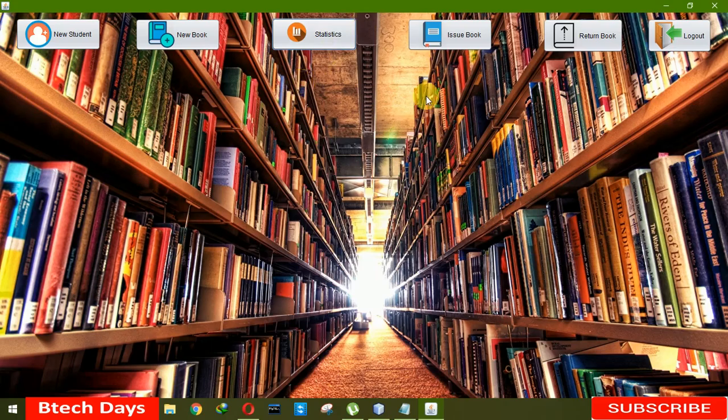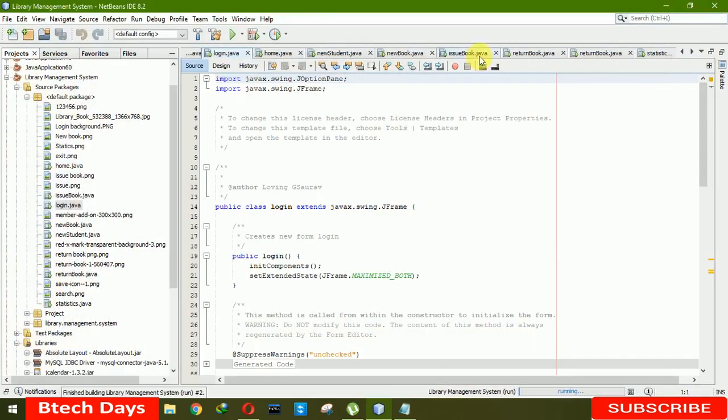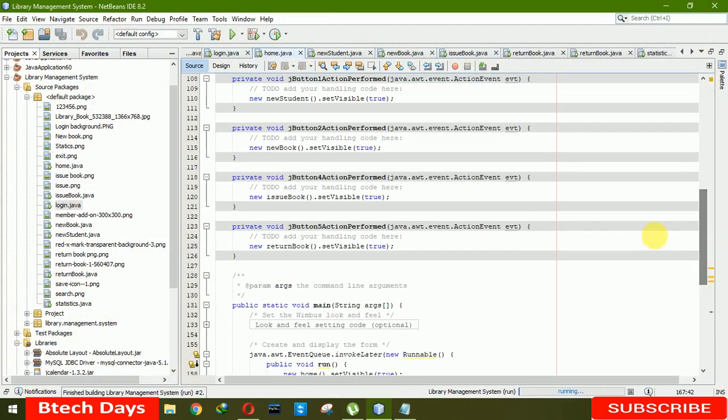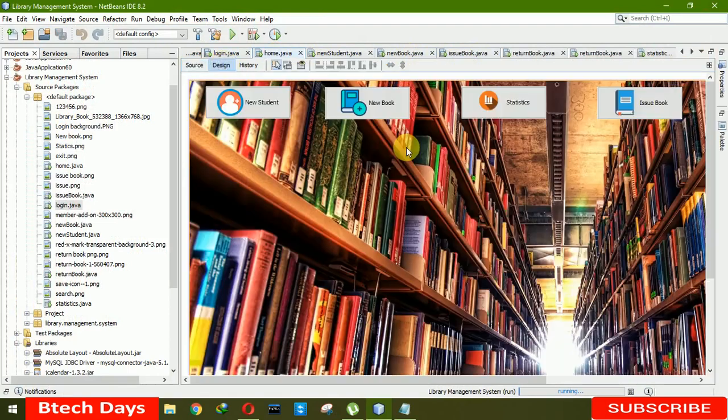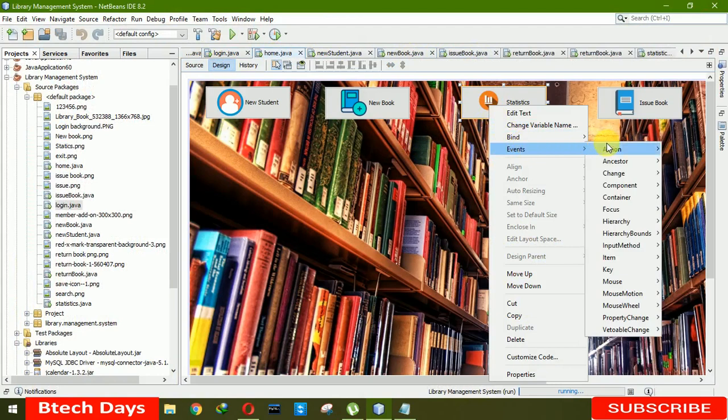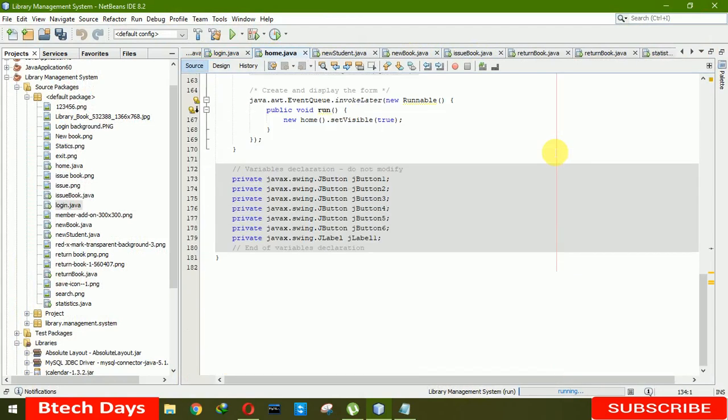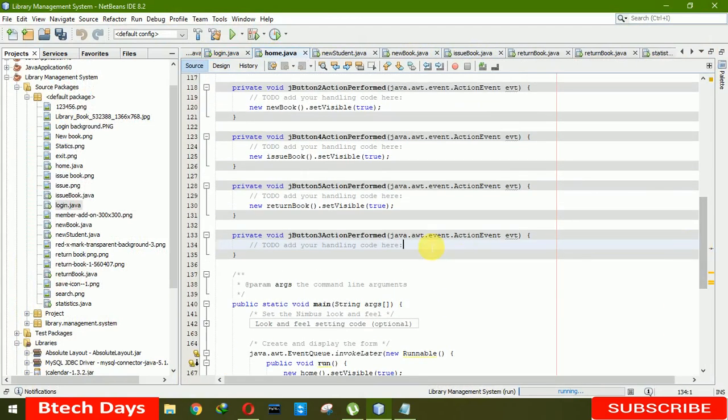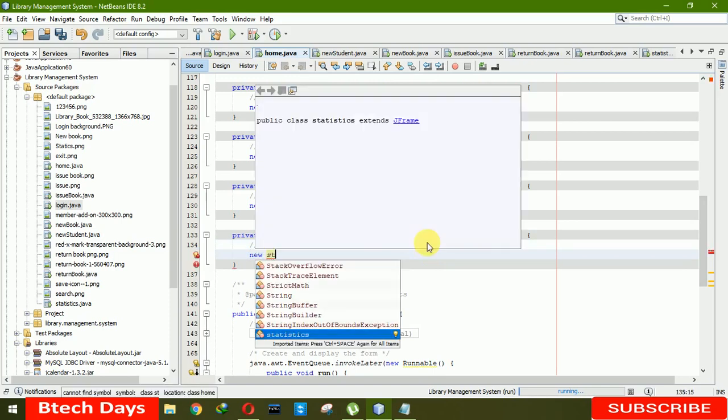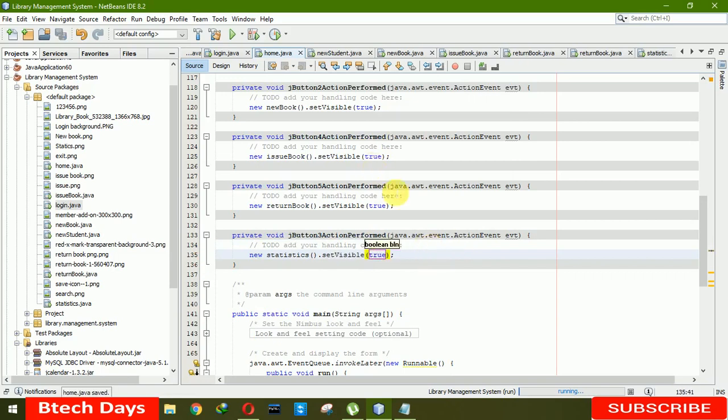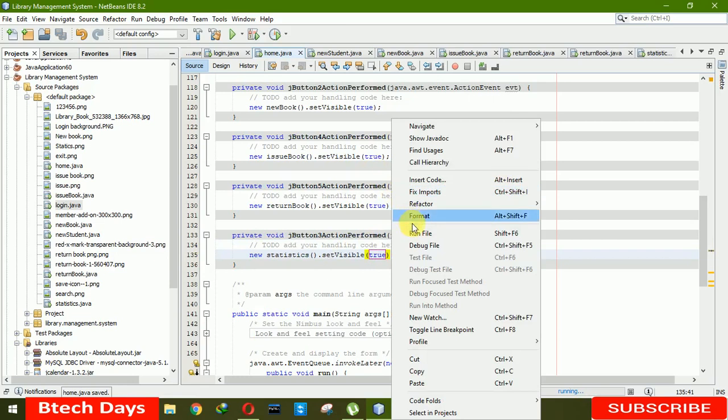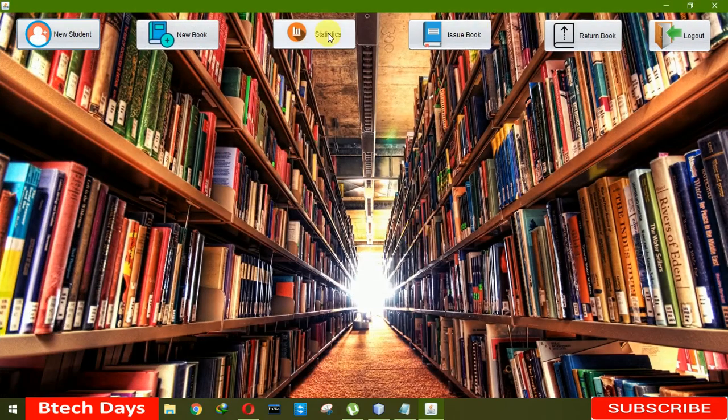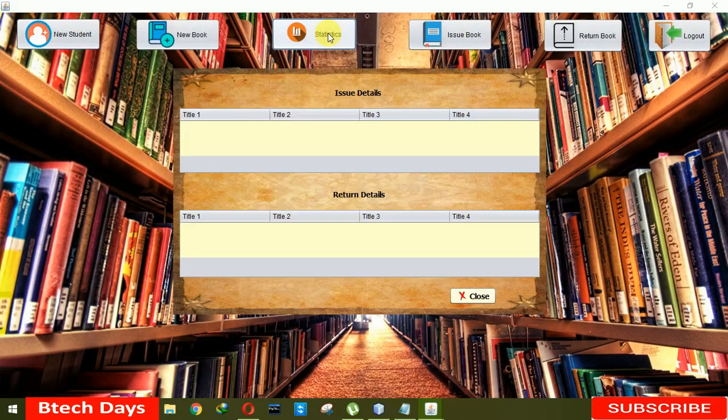Oh, I just did not connect this with our home page. So let me connect this. Go to the home, and here you have to write the event, action performed. Here you have to write new statistics dot set visible true. Now let me run this file. Click on statistics. Here you can see that the student ID is 3, name is Sumit, and book ID is 3. Name of the book is physics, issued it, and the due date you can see.